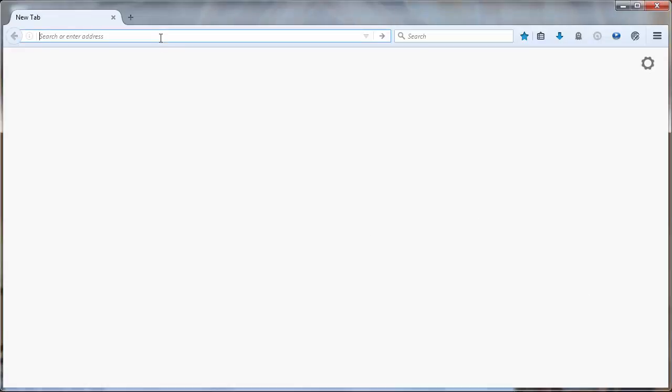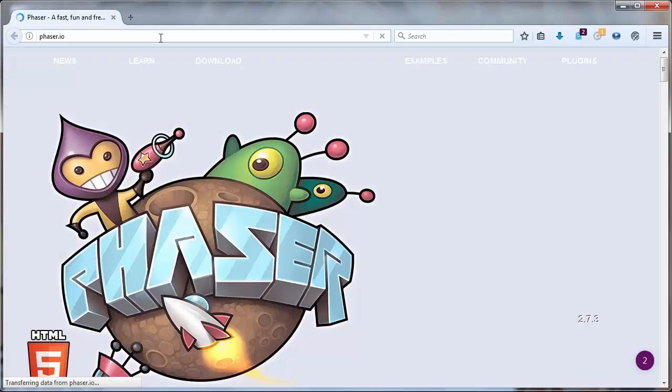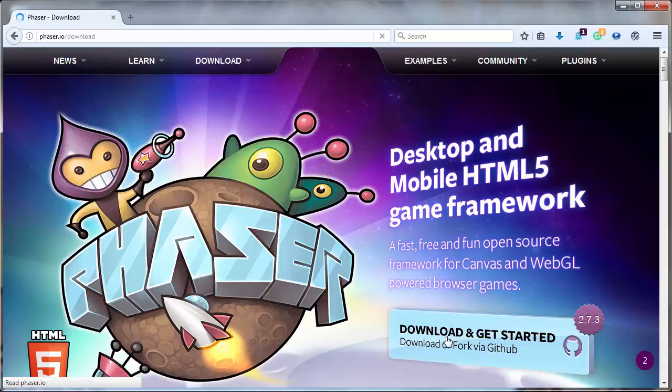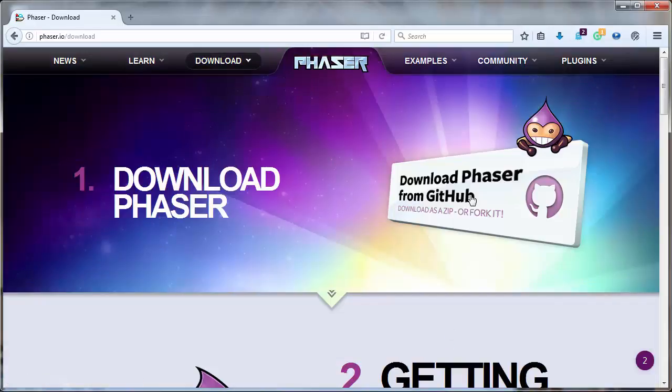First what we need to do is go to the website phaser.io. Then we will go to the download section of this website.